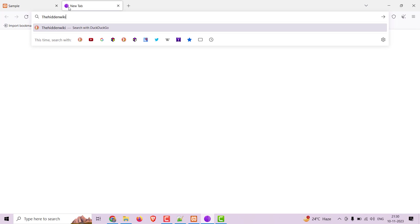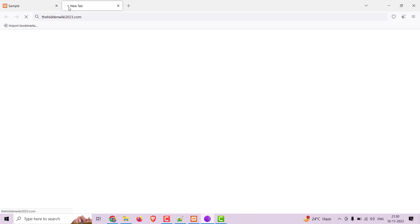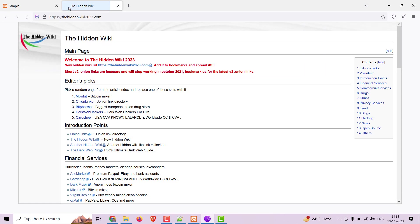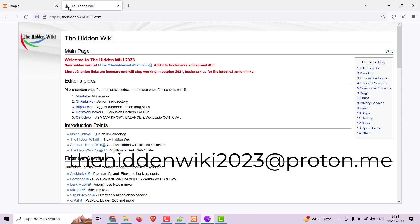If you want to explore hidden services on the deep web, check out hiddenwiki2023.com — it's the ultimate directory for finding a wide range of hidden services that prioritizes security and privacy. It categorizes them into different sections for easy navigation. Also, if you're interested in sharing the hidden service you've created, please send an email to hiddenwiki2023 at directpoton.me.